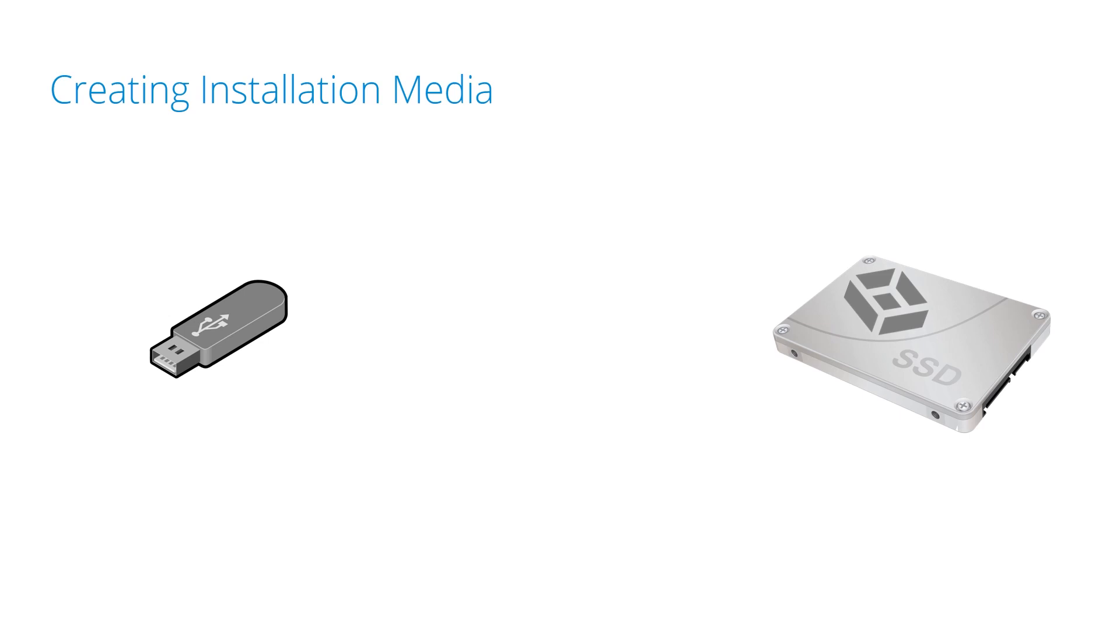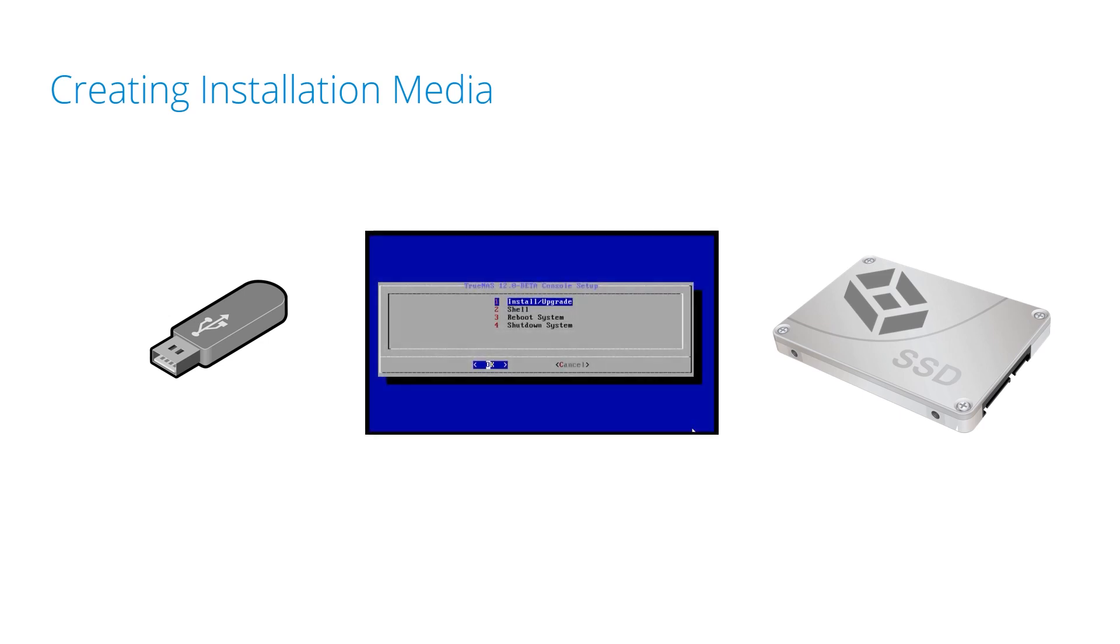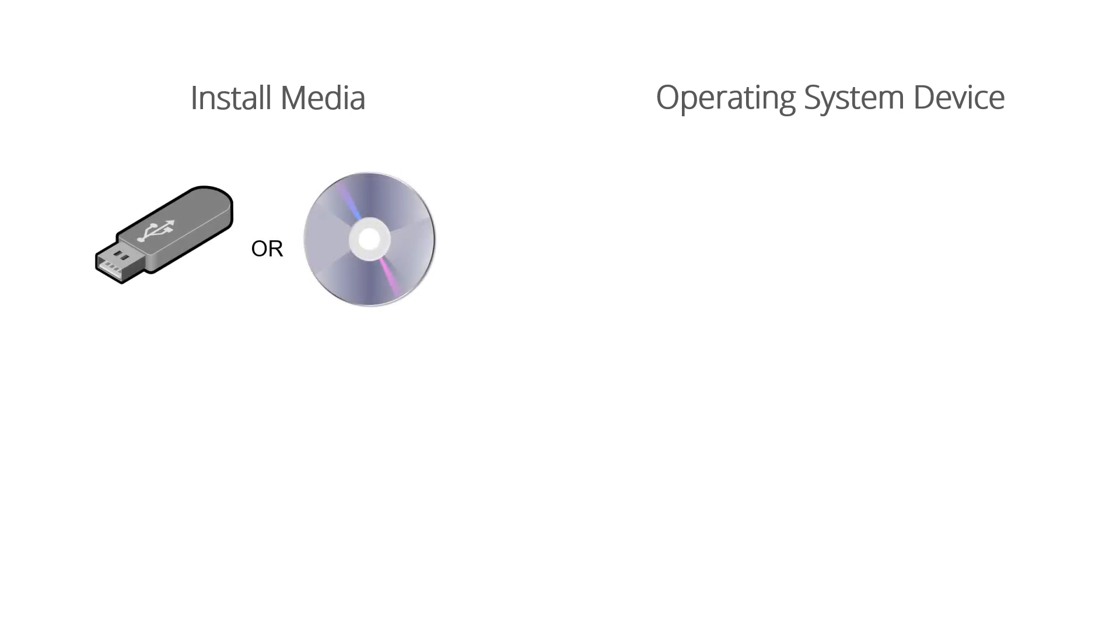It's important to understand that TrueNAS needs two devices during the installation process: the install media and the operating system device. The install media is used to install TrueNAS to the operating system device on a computer. A USB stick or DVD can be used as the install media.